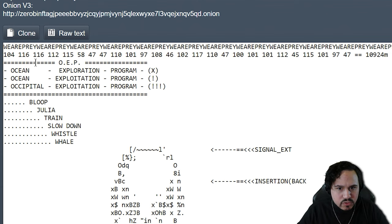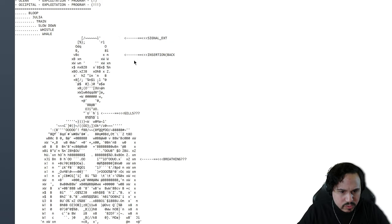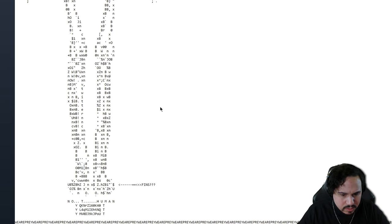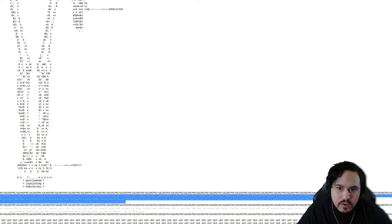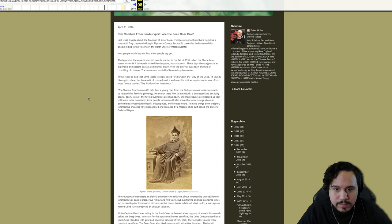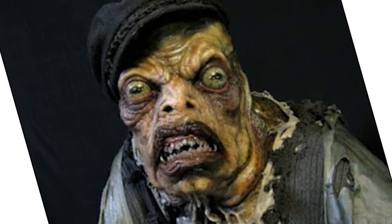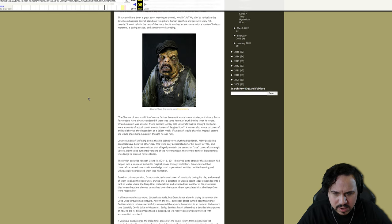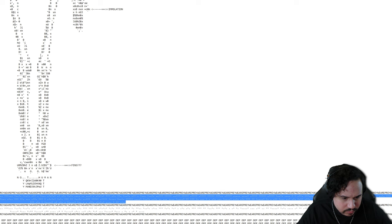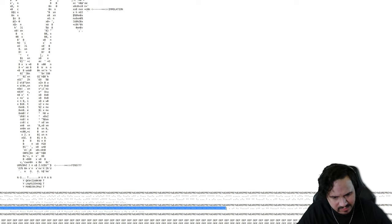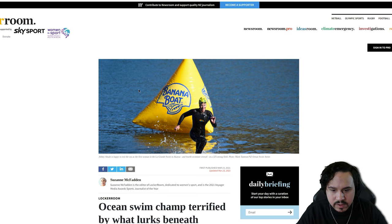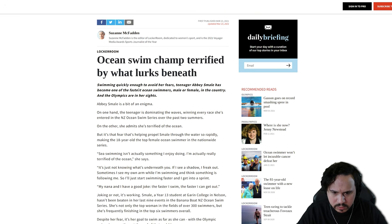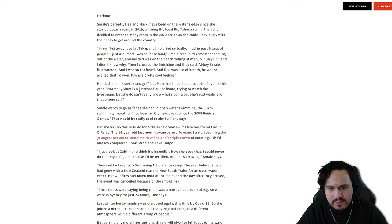Bloop, Julia, train, slow down, whistle, whale signal, insertion, gills. What? Oh okay, I'm gonna translate this morse code. I'm sorry for having cheated a little bit guys, I just really want to figure this out. This is very cool to me. Okay here's where we're at. I entered the morse code, I got this, and it brings me to this. Oh my god. No, the Shadow of Innsmouth is of course fiction. Oh so there's some Lovecraft stuff going on here. So there is some more morse code here that's for some reason very difficult to say. I'm gonna copy this and translate this instead. Ocean, swim, champ, terrified by what lurks beneath. So it seems like all ocean related stuff.